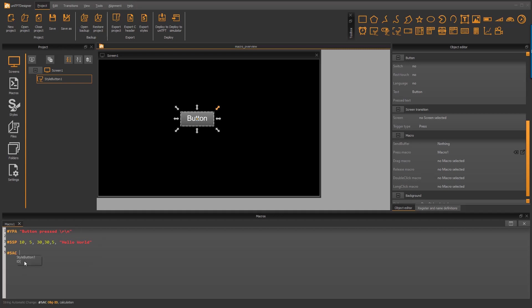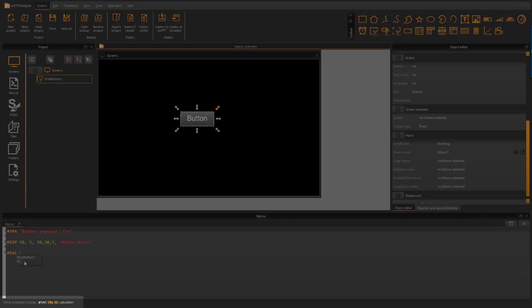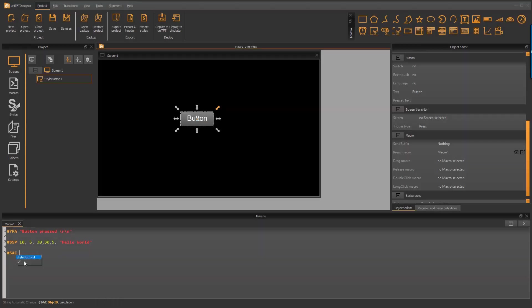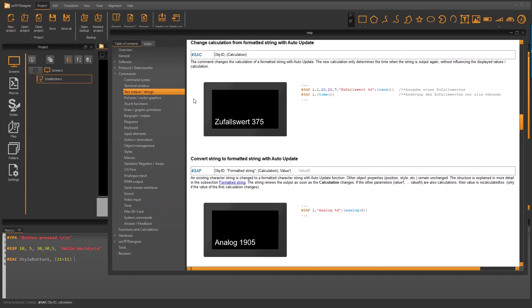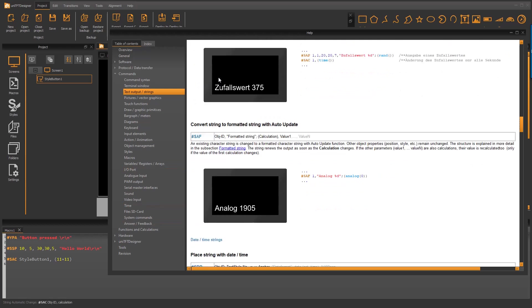After selecting the command you can see in the status line the needed parameters. If you need help for the command, please set the cursor somewhere in the line and press F1. The help file opens and shows the command.